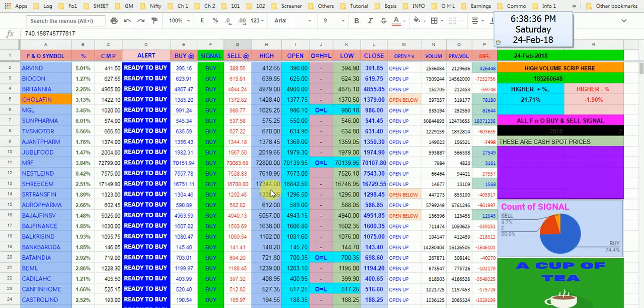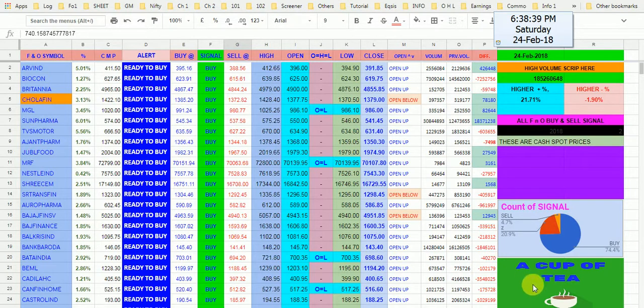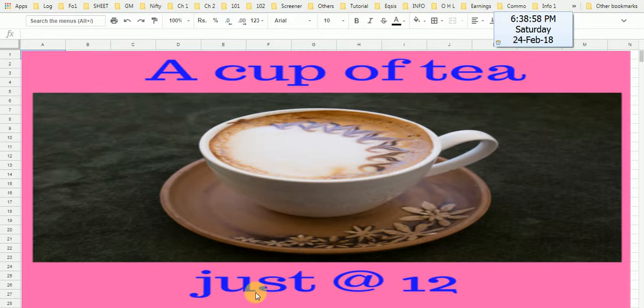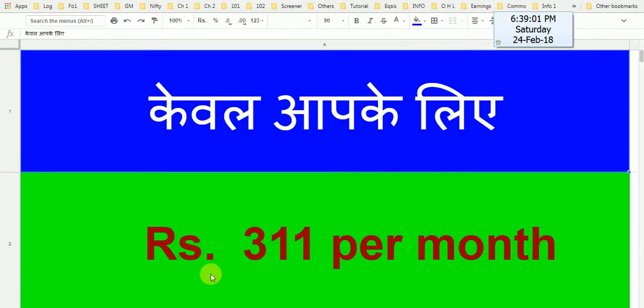I am charging for the sheet just a cup of tea per day. Every day, just a cup of tea per day I am charging. And for the year I am charging 311 rupees.